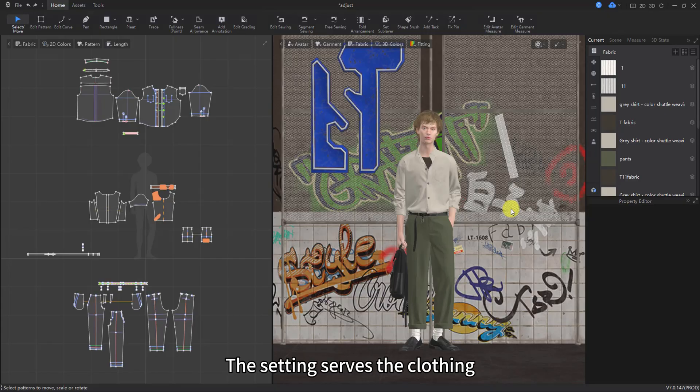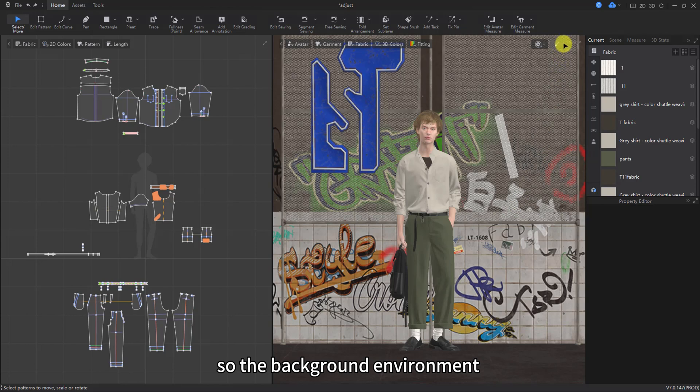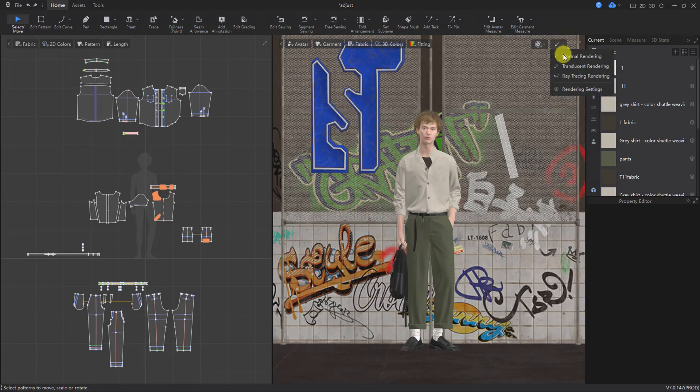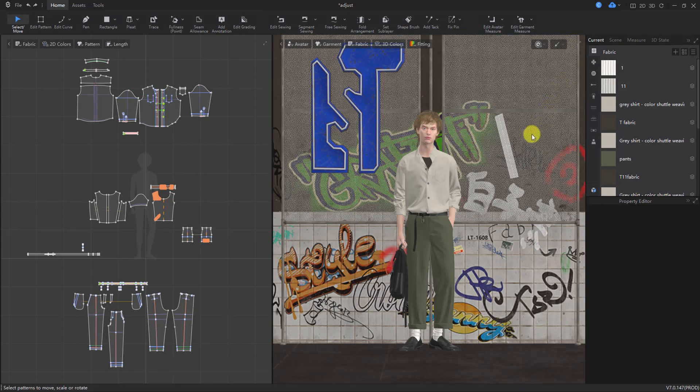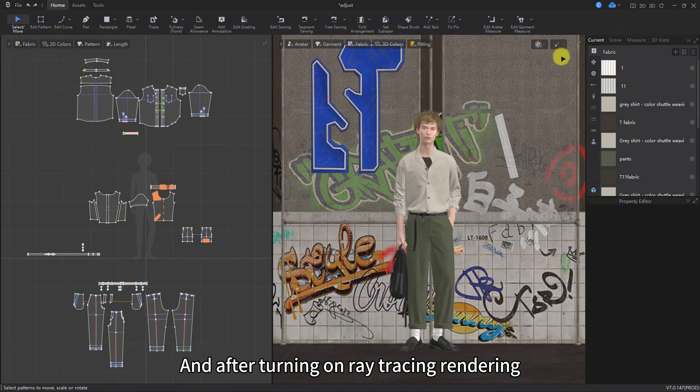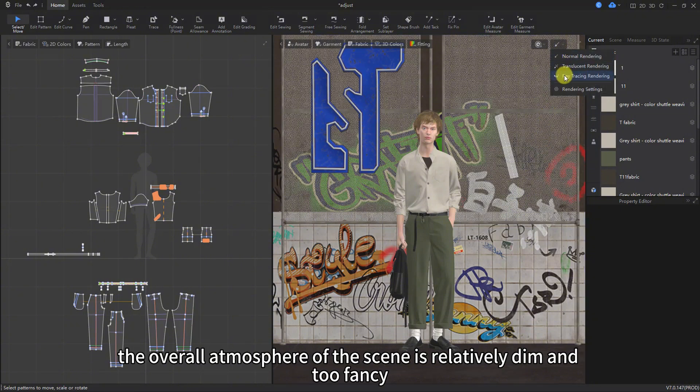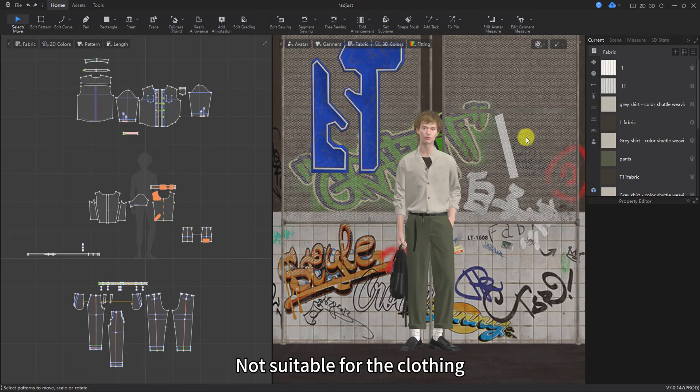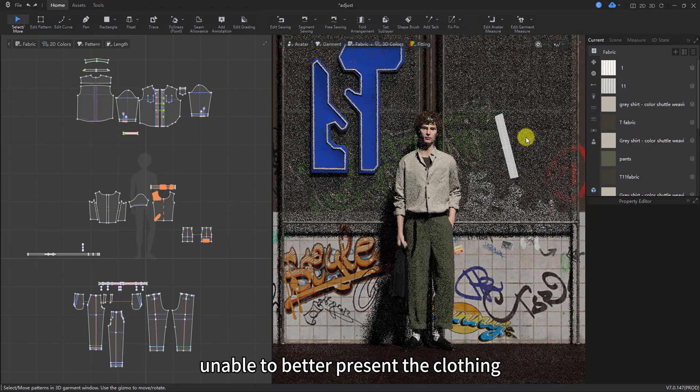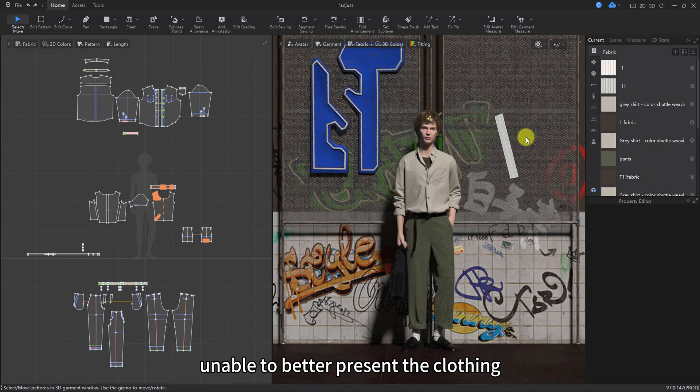Step 2 Scene Adjustment. The setting serves the clothing, so the background environment should harmonize with the clothing's character. After turning on ray tracing rendering, the overall atmosphere of the scene is relatively dim and too fancy, not suitable for the clothing, unable to better present the clothing.